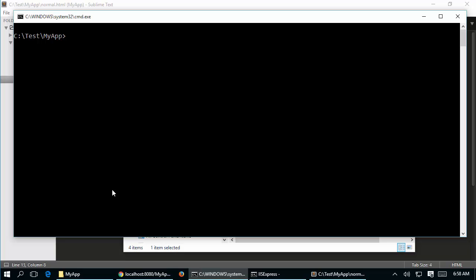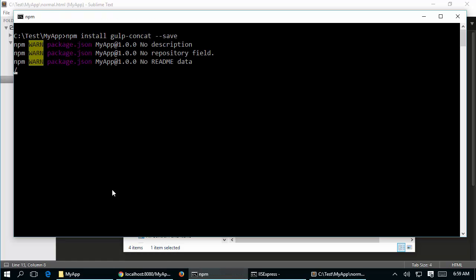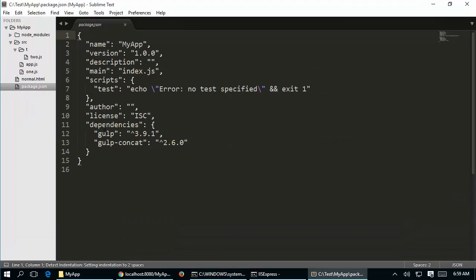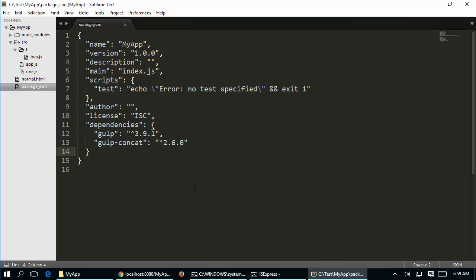Now that gulp is installed, the next thing is to install the gulp add-in called concat. I say npm install gulp-concat and save it as part of package.json. If you return to your package.json you are going to see both dependencies - gulp and gulp-concat - added through the command line.